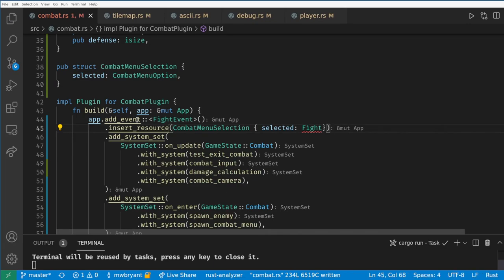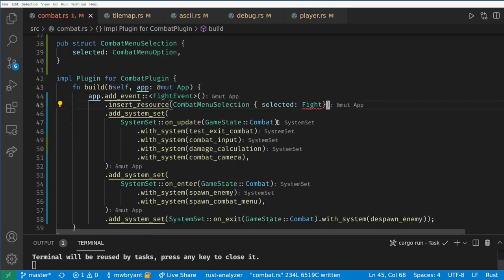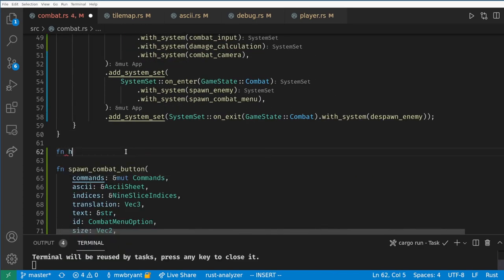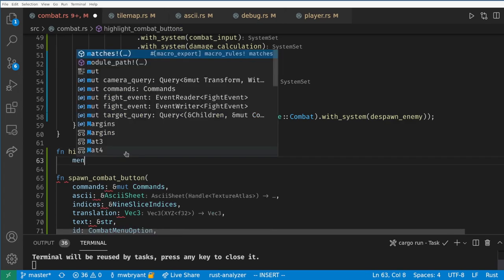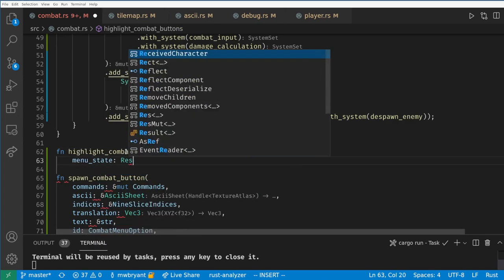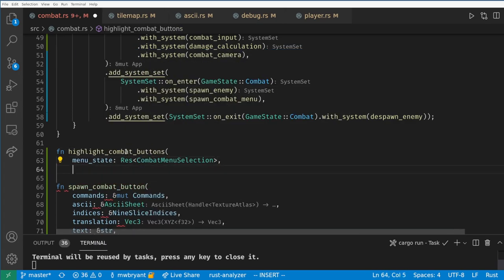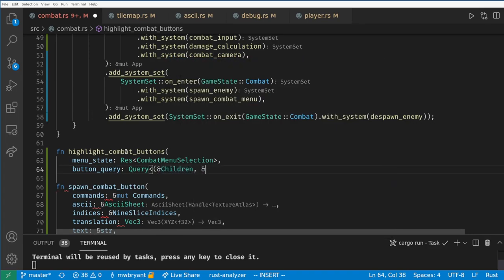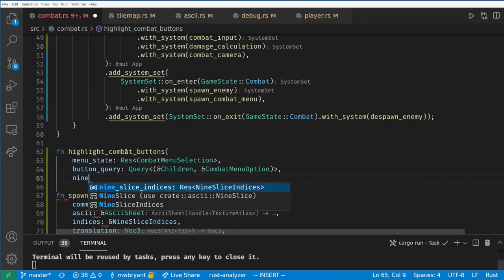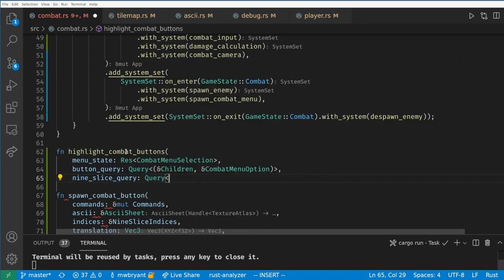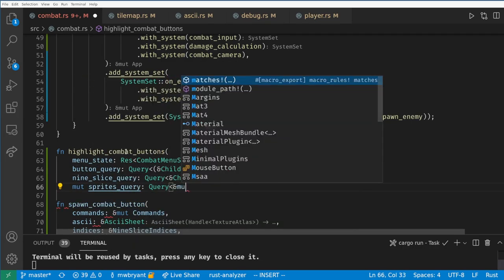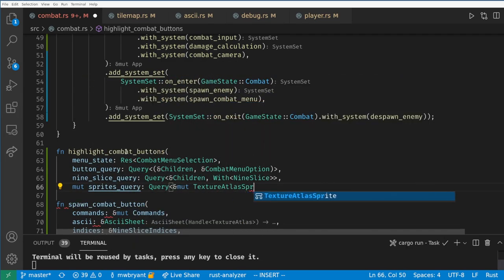Now I want a system to highlight the selected option red. This is going to be some complex entity hierarchy climbing because the sprites I'm trying to color are the children of the 9 slice which is the children of the button, but I think we can manage this. First this system needs our new resource to see what is selected. Then we want a query for the children of all the buttons. Then we'll need the children of all the 9 slices in the game. And finally we'll want to be able to mutate the texture atlas sprites of those 9 slices.